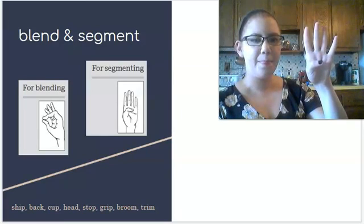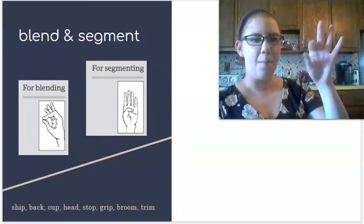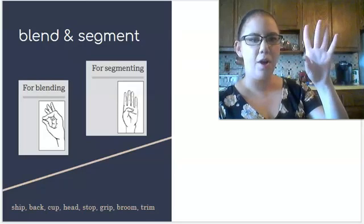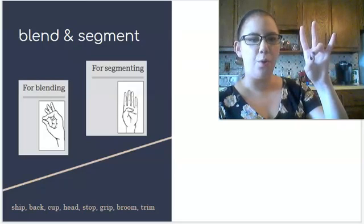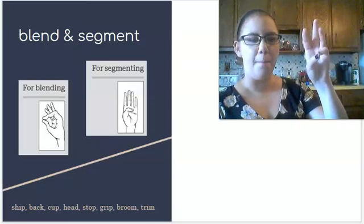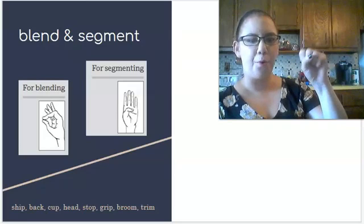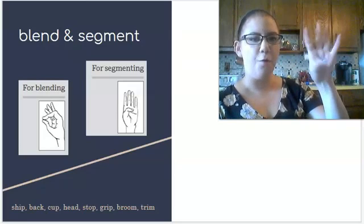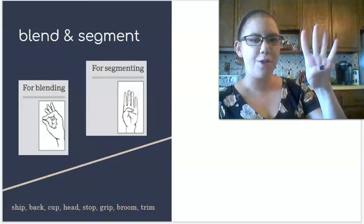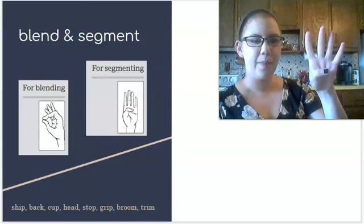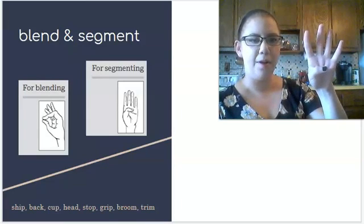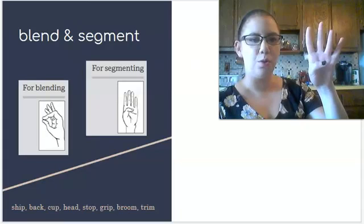G, r, i, p, grip. B, r, o, o, m. Broom. Four fingers for broom. B, r, o, o, m.